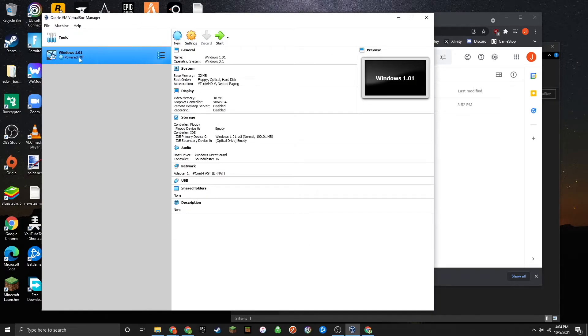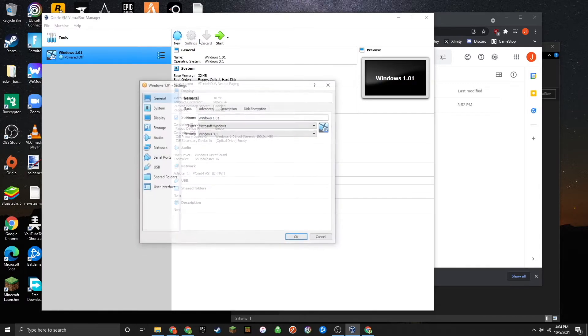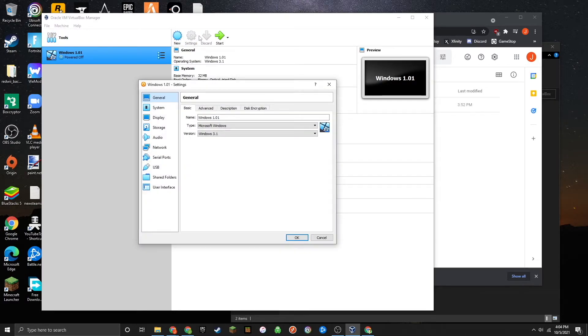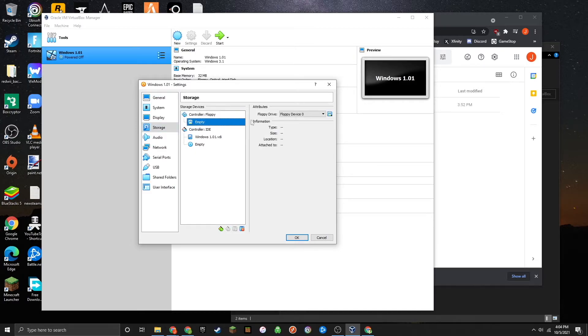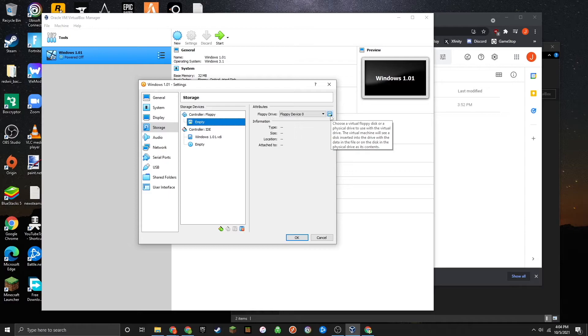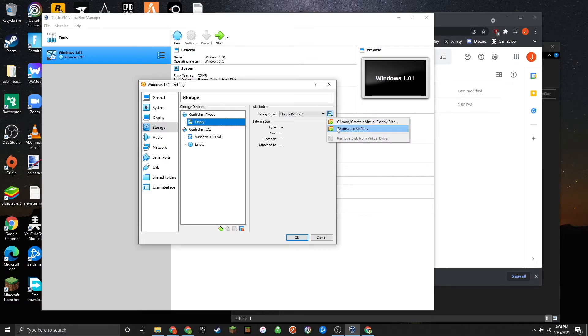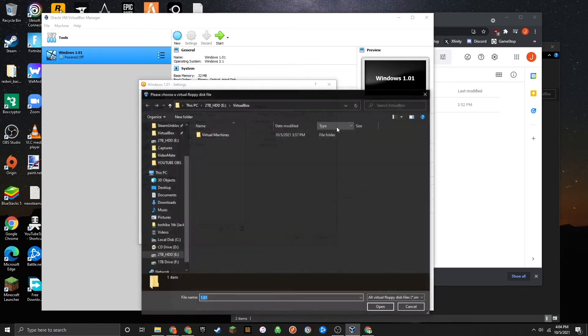Once the virtual machine has been created, go over to the settings, then go to Storage. Under Controller Floppy, click on the Empty Floppy Disk. Then over in the top right, you'll see a floppy disk with a down arrow next to it. Click that, and then click on Choose a Disk File.